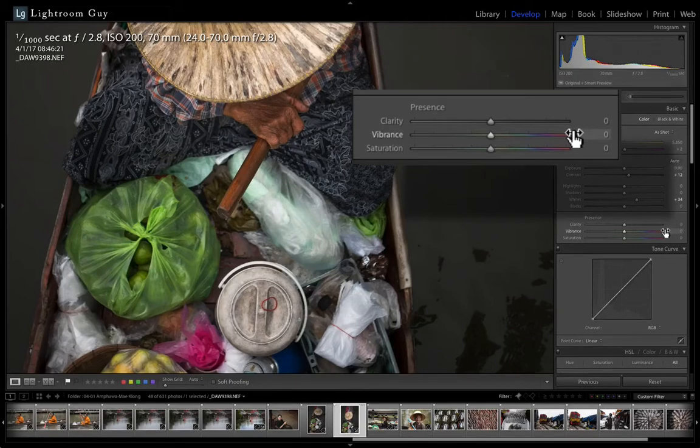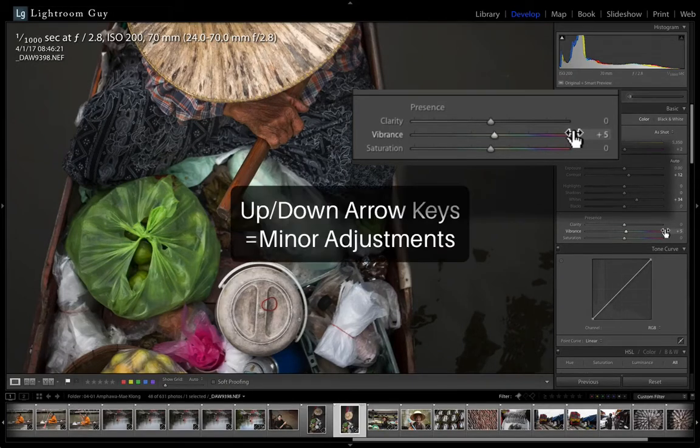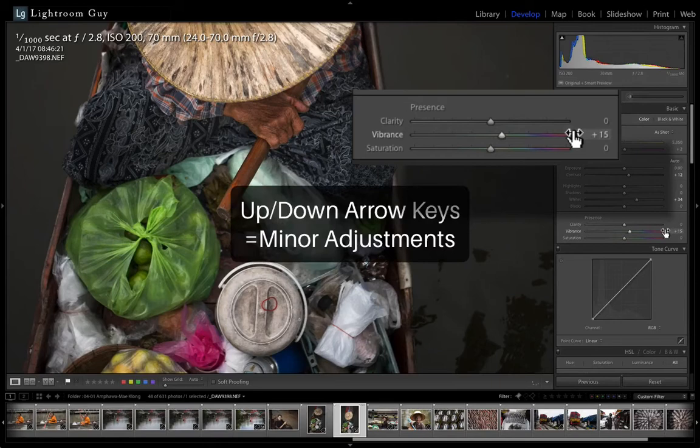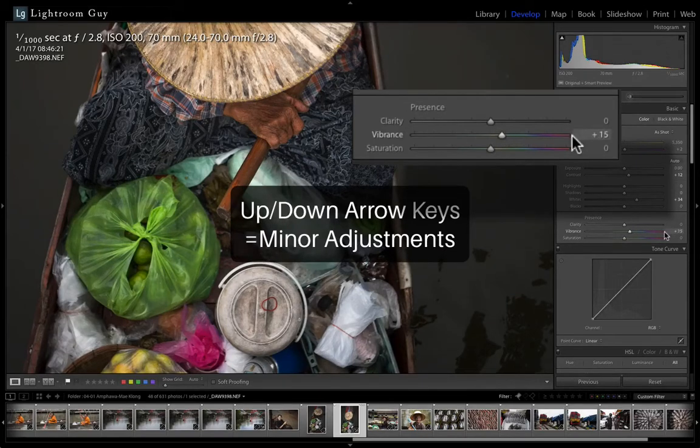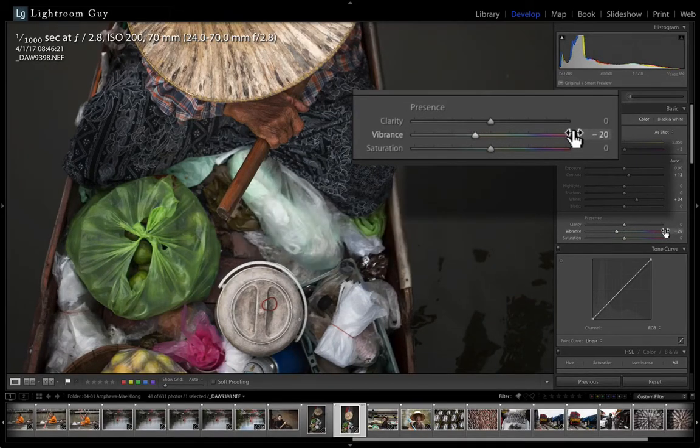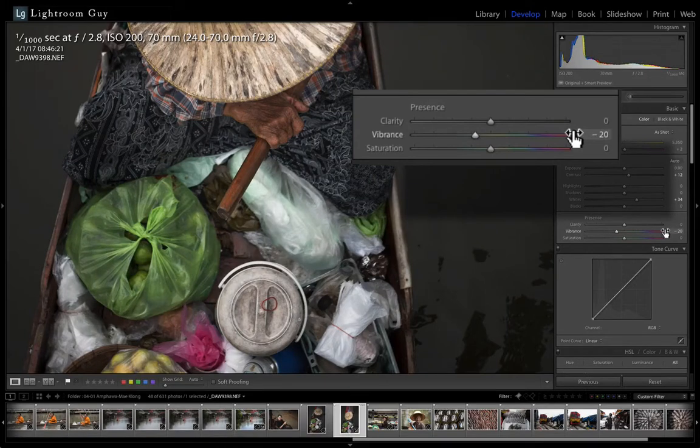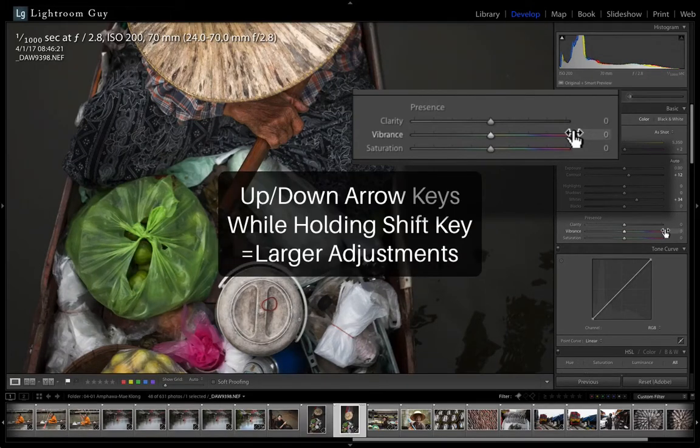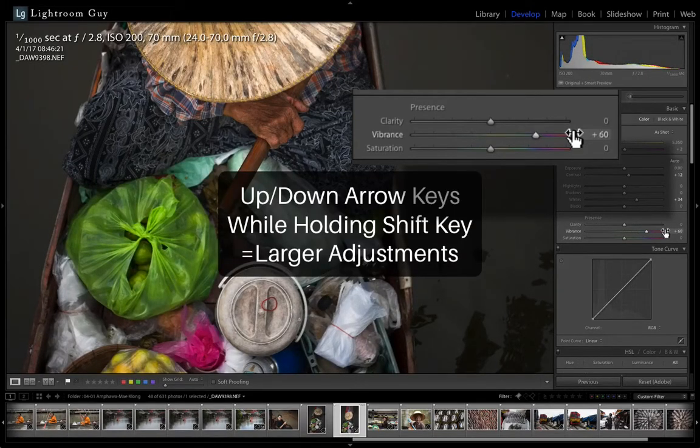And again, we're not clicking, we're just hovering. Now, using the up and down arrow keys, you can make minor adjustments or hold down the shift key while using the up and down arrow keys to make larger adjustments.